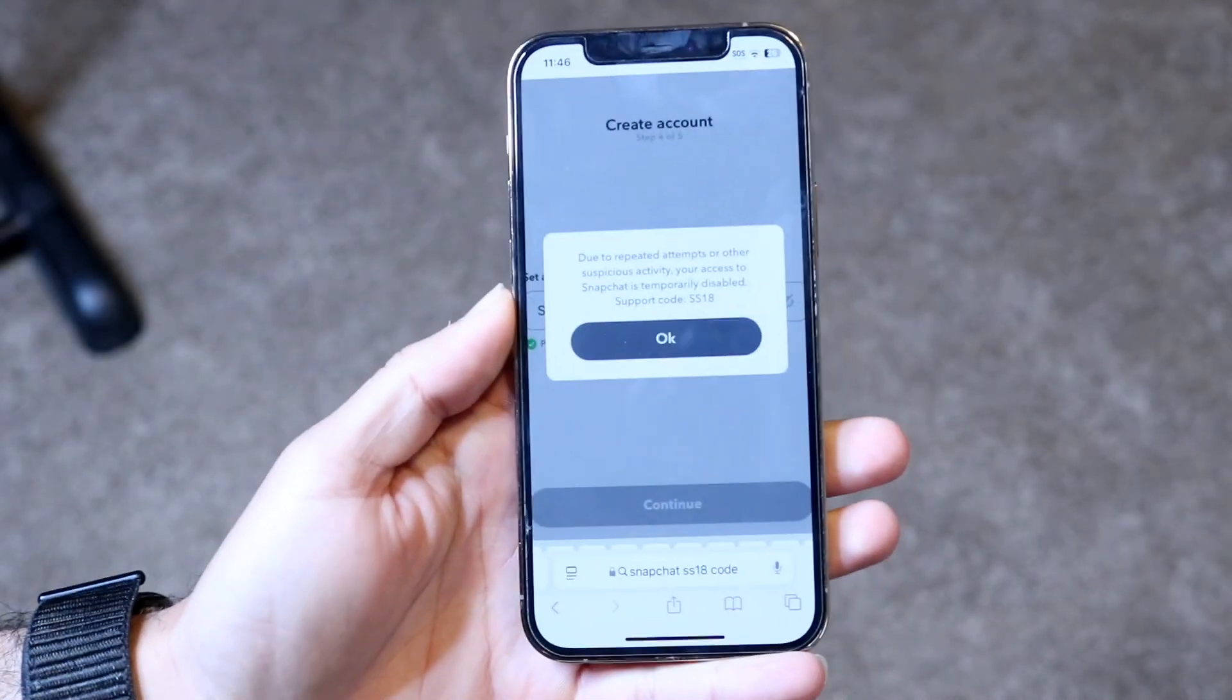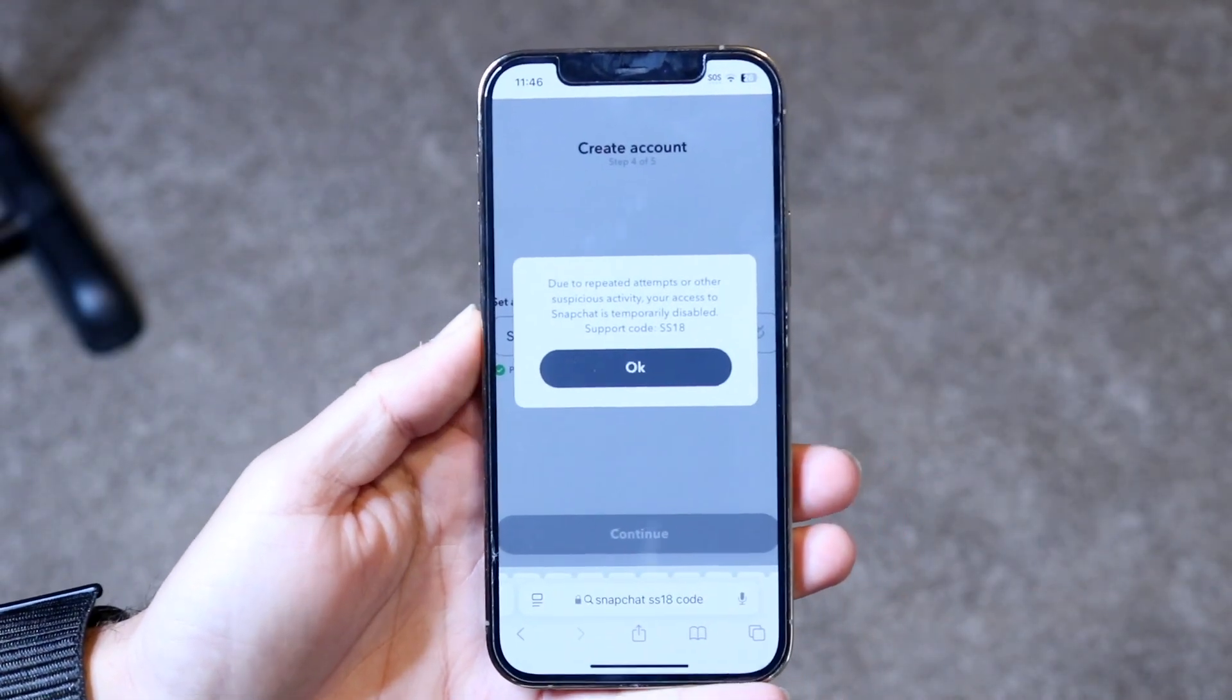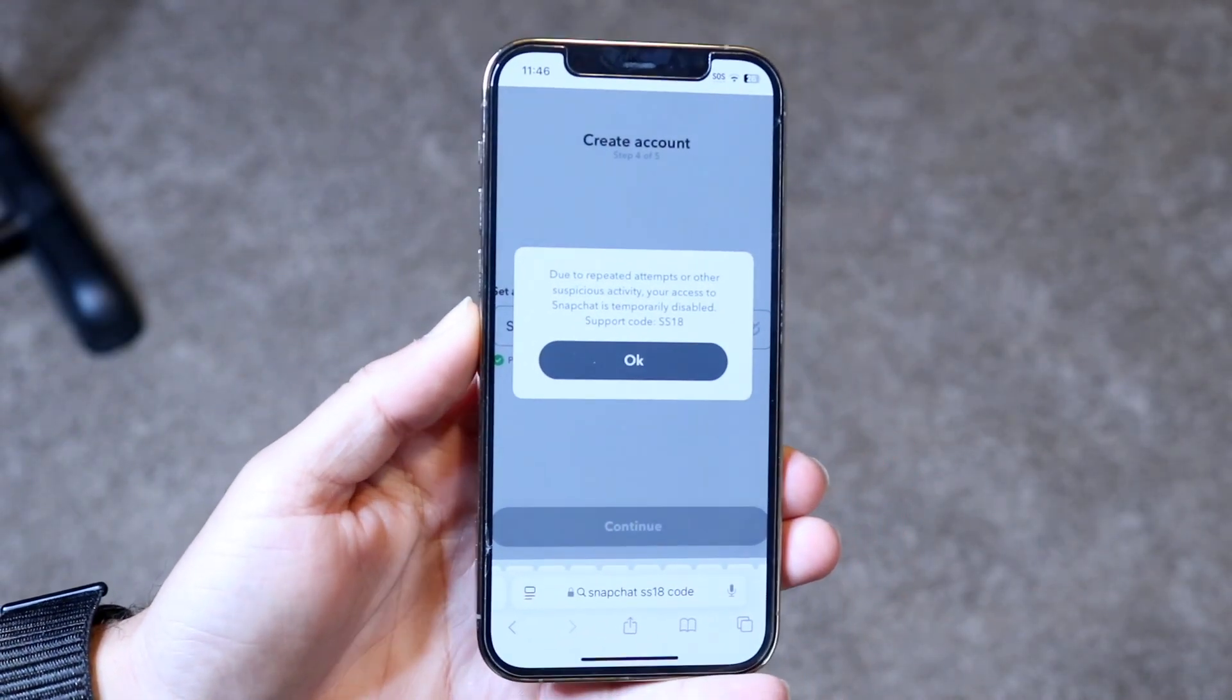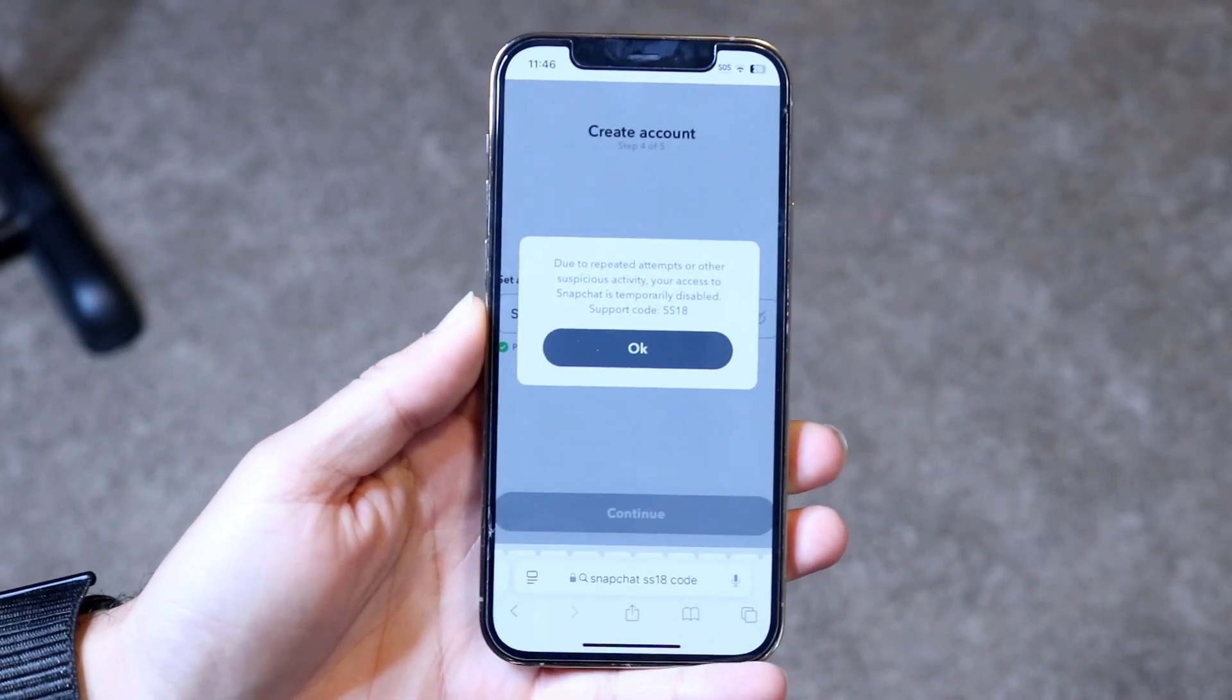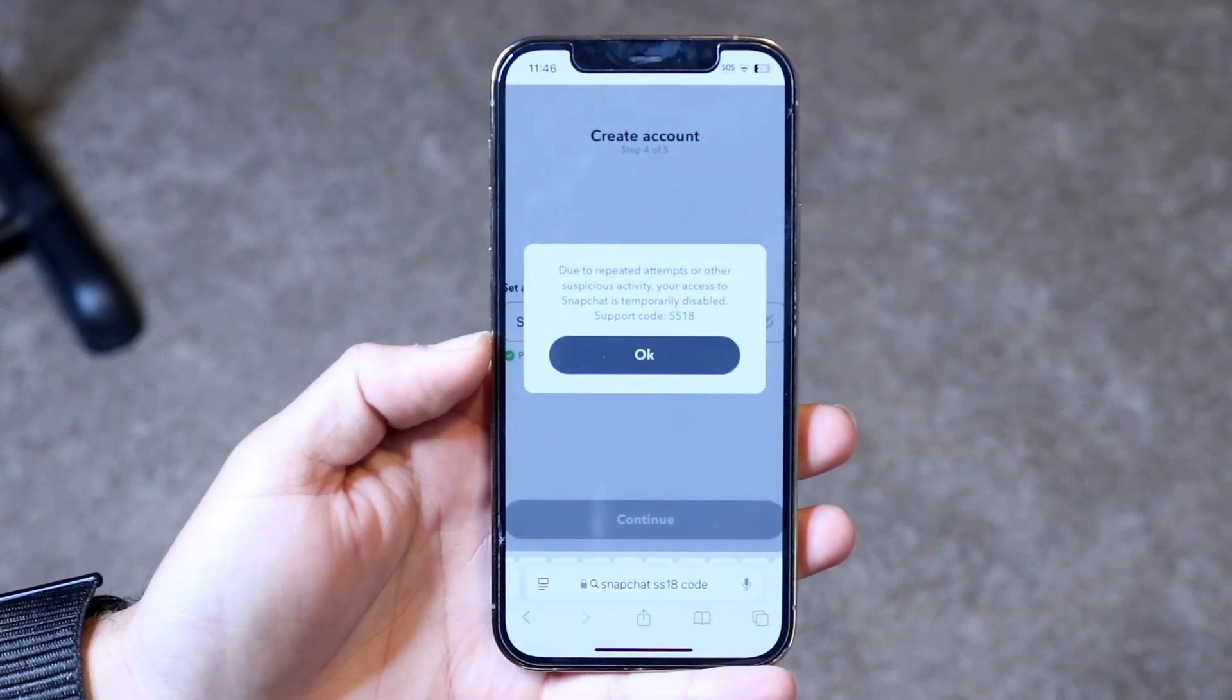So you may have just either logged into Snapchat or you may have been creating an account within Snapchat, and you're getting this type of pop-up, which is an SS18 error.